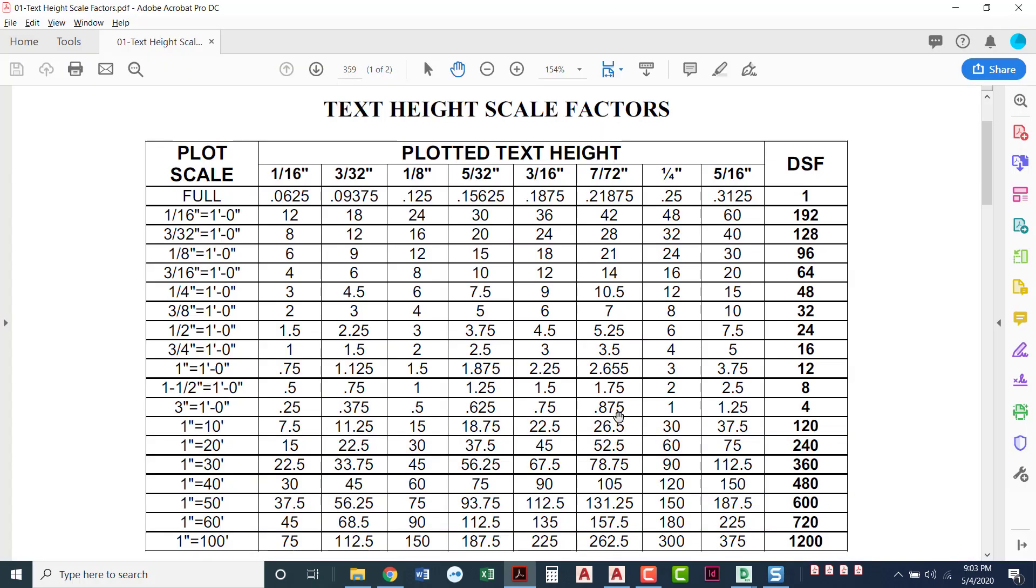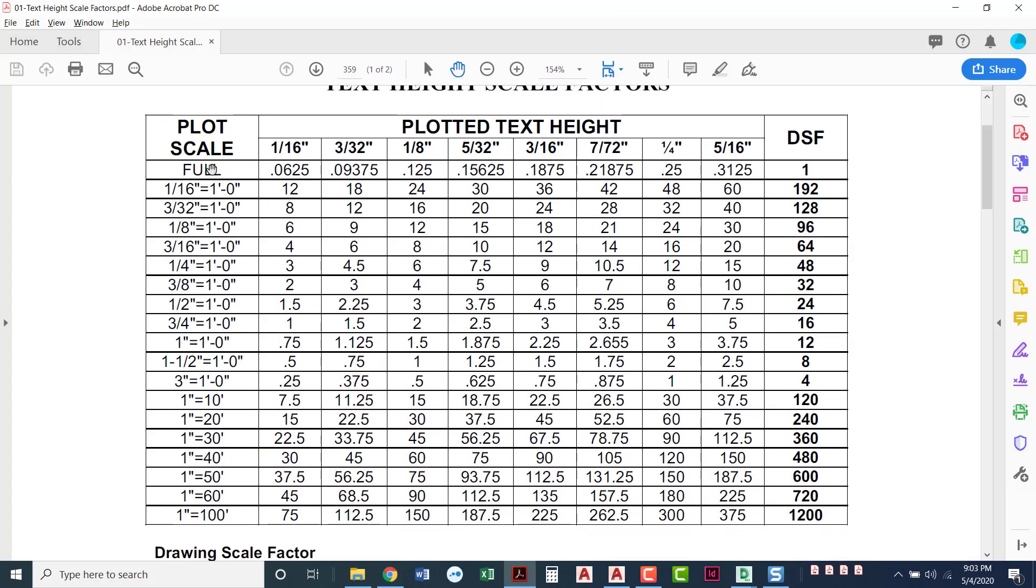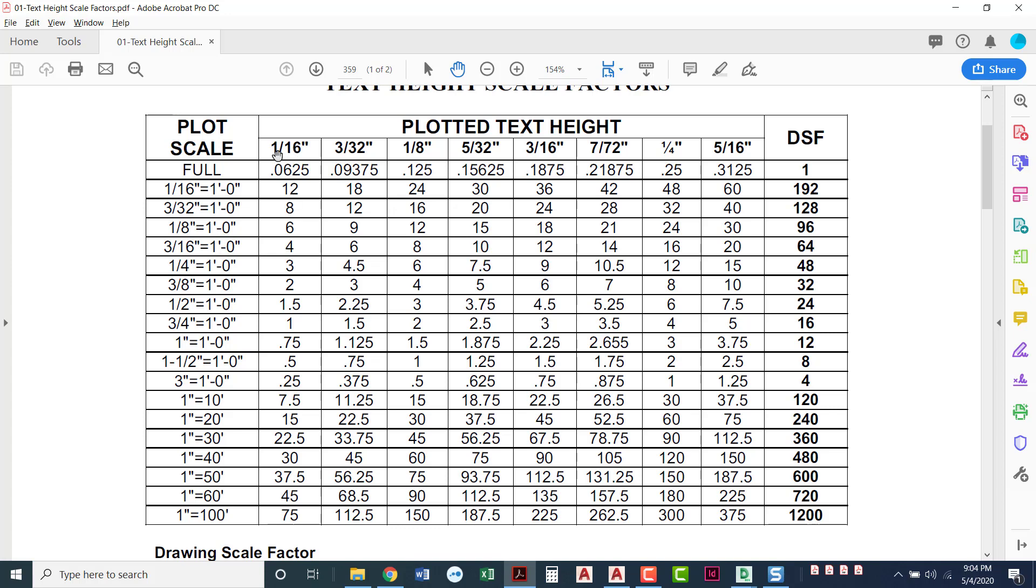Your book talks about the drawing scale factor. I have a little cheat sheet here about that. We want our text to appear at 1/16 inch. If I'm going to plot it at 3/16 inch equals a foot, really my text should be four inches tall. The drawing scale factor for 3/16 inch equals a foot is 64. There are 64 3/16 inches in one foot. If we take 1/16 inch, which is how tall we want our text to plot, and multiply it by 64, it would be four inches.